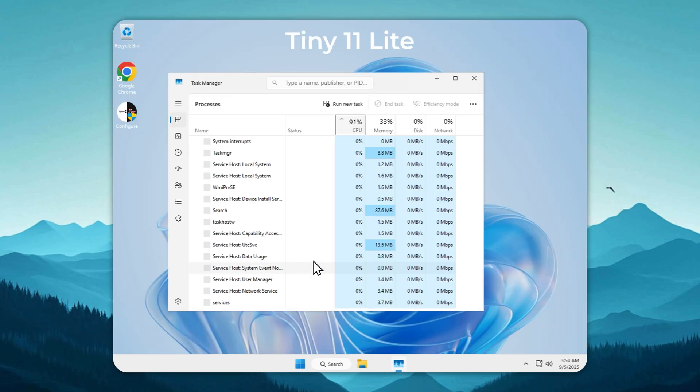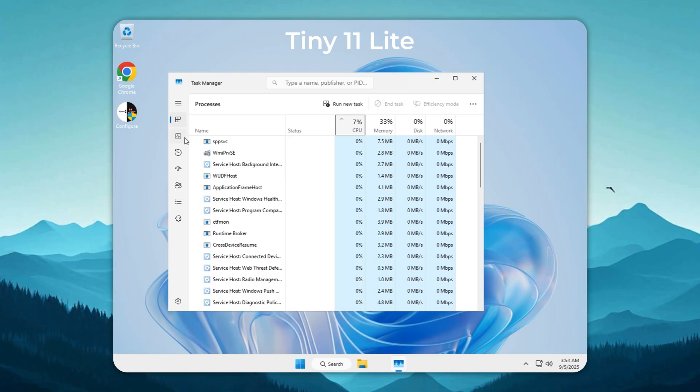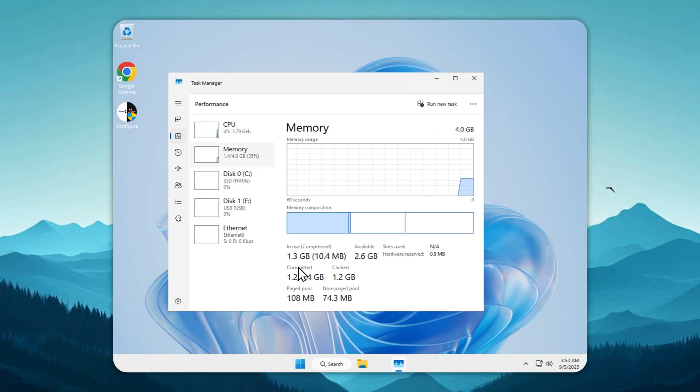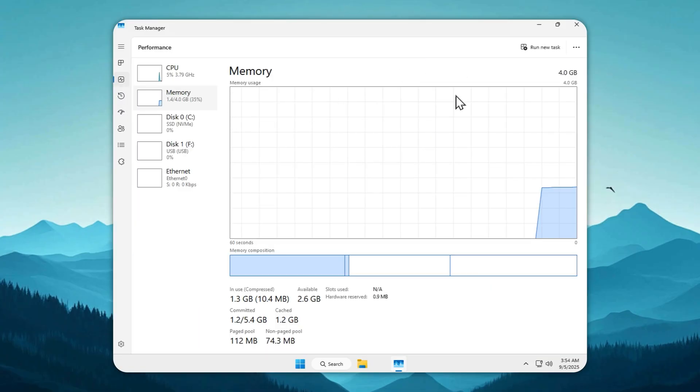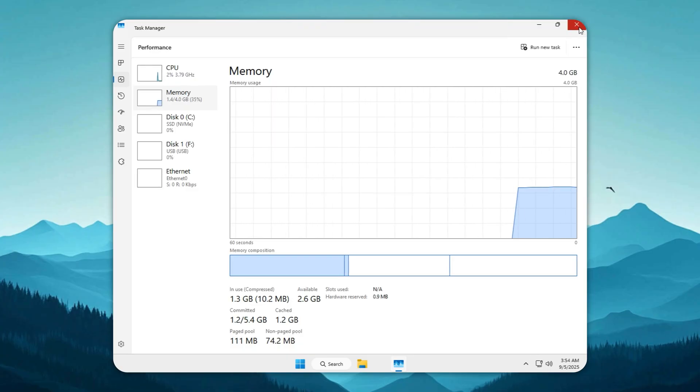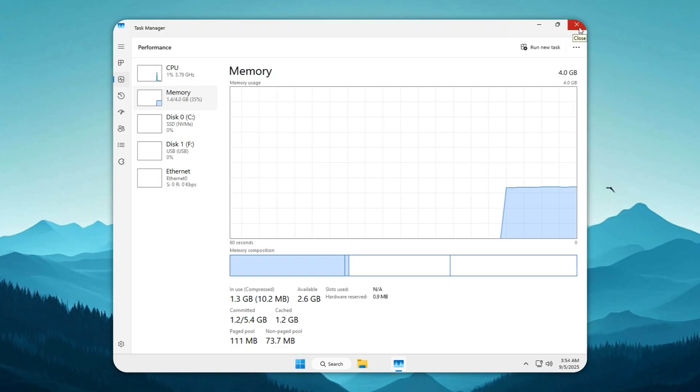And then there's Tiny 11 Lite. Only 1.3 to 1.4 gigabytes. For a full 25 H2 system, that's insanely light. That means your RAM is finally free to power your apps, your games, your work. Not Microsoft's bloat. And if you want to squeeze out even more performance with even less RAM usage, check out my app Velotic.